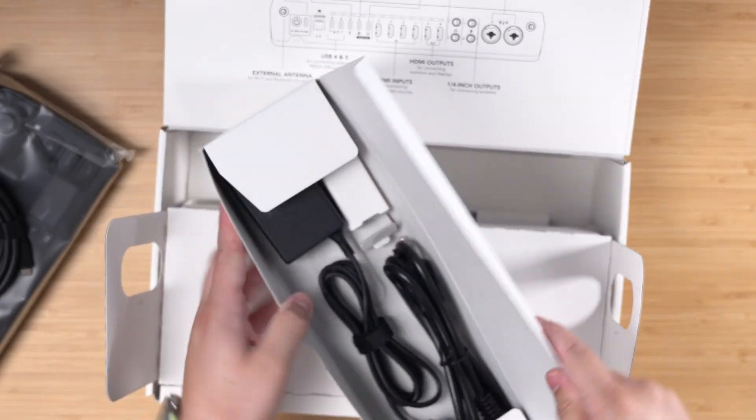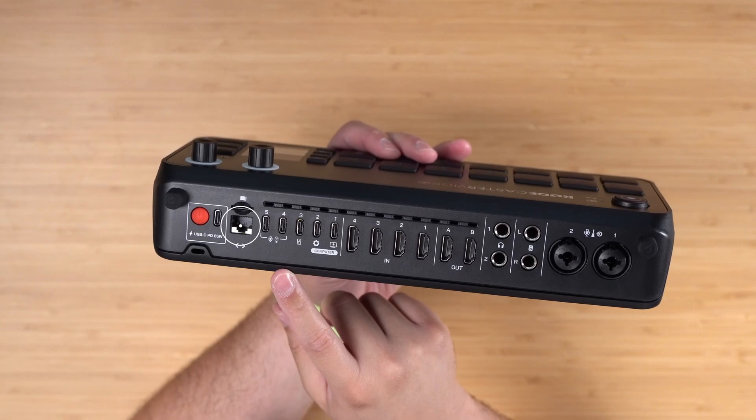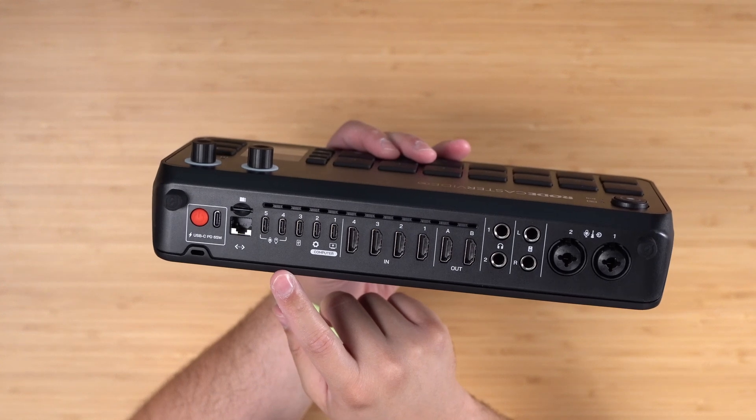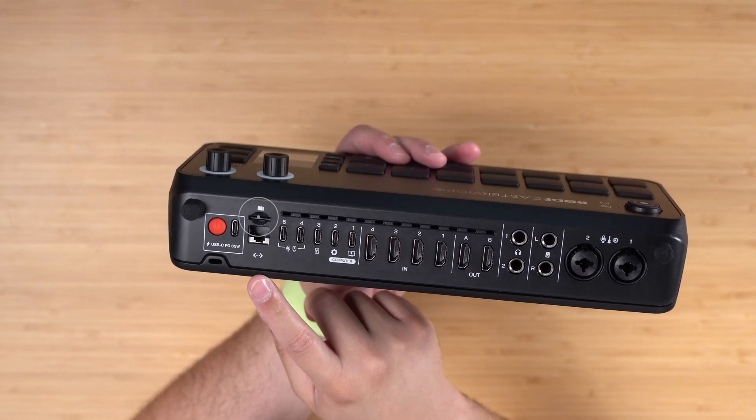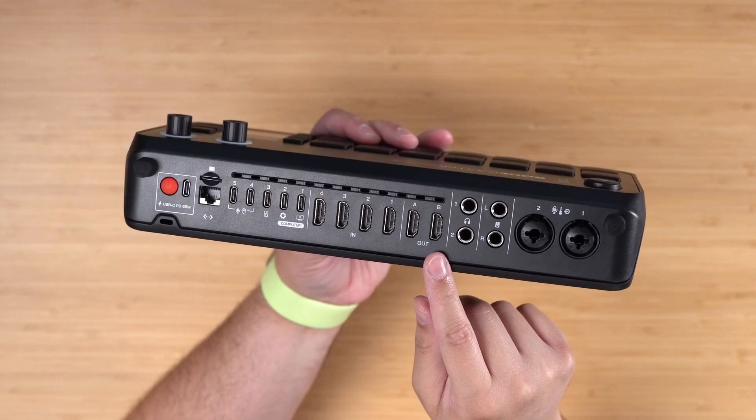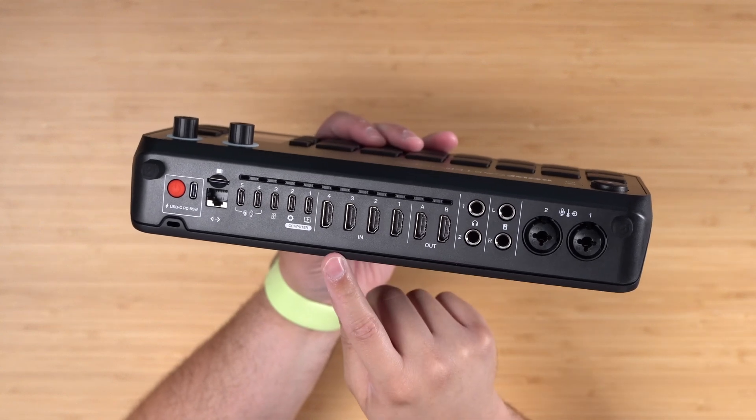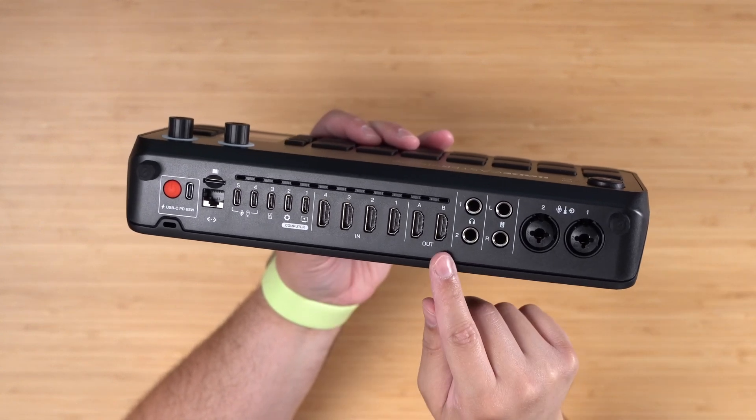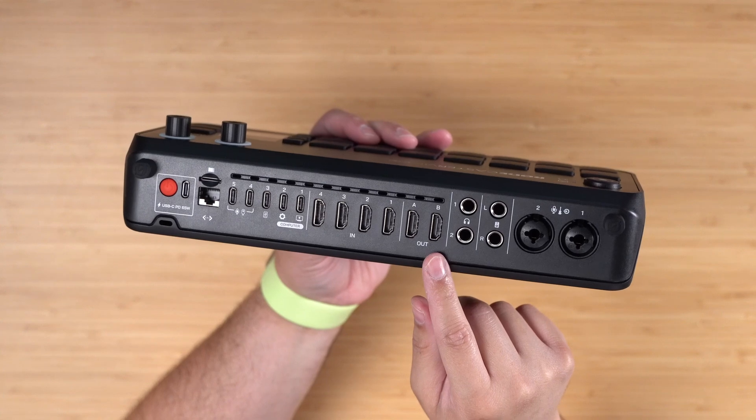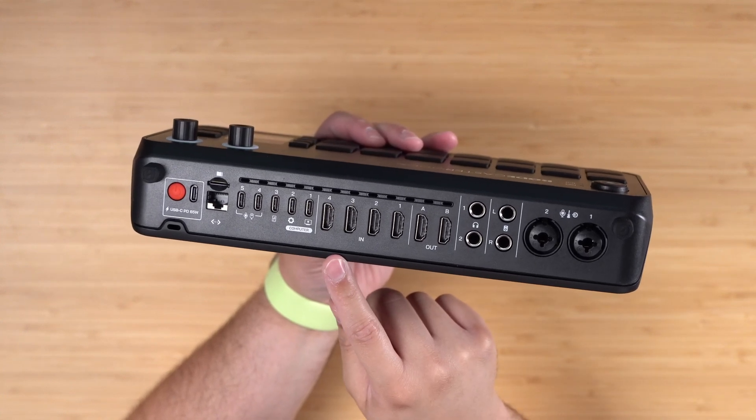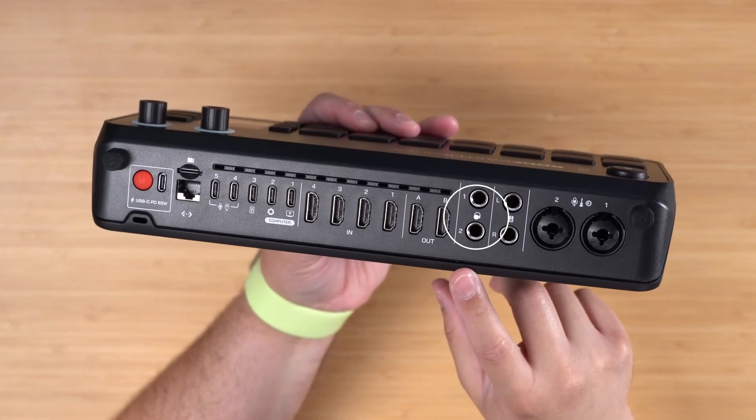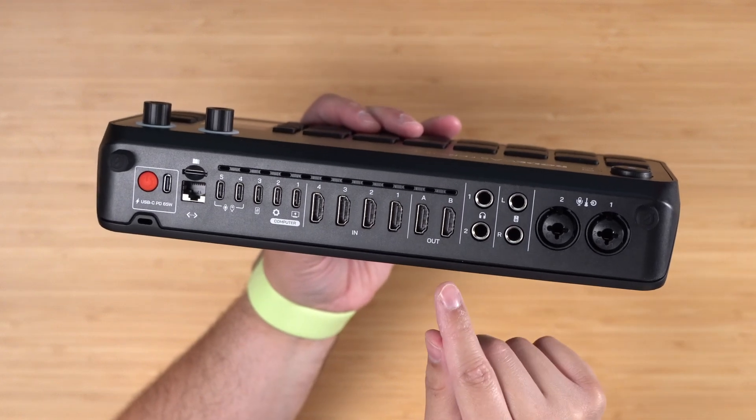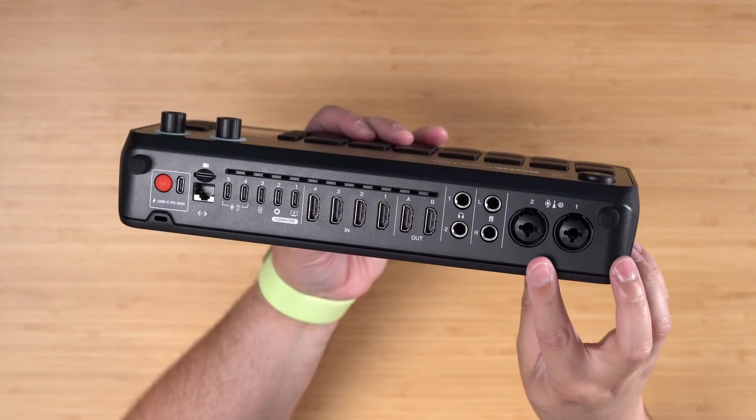Now on the back, you have a ton of connections, including connecting it to ethernet so you can control it by the software. There's a place for a microSD card for local recording, four HDMI inputs for your camera or things like an Apple TV or computer secondary display, and two HDMI outs, which you can use for things like multi-view and previewing the live shot. There's two quarter inch headphone jacks, two quarter inch speaker jacks, and two XLR ports for connecting a microphone.